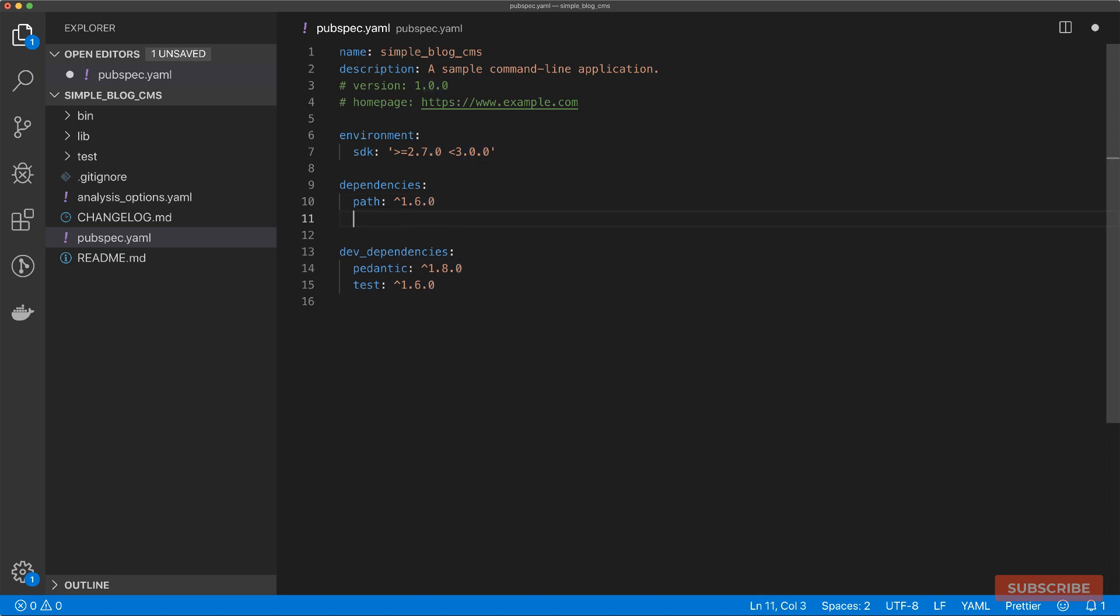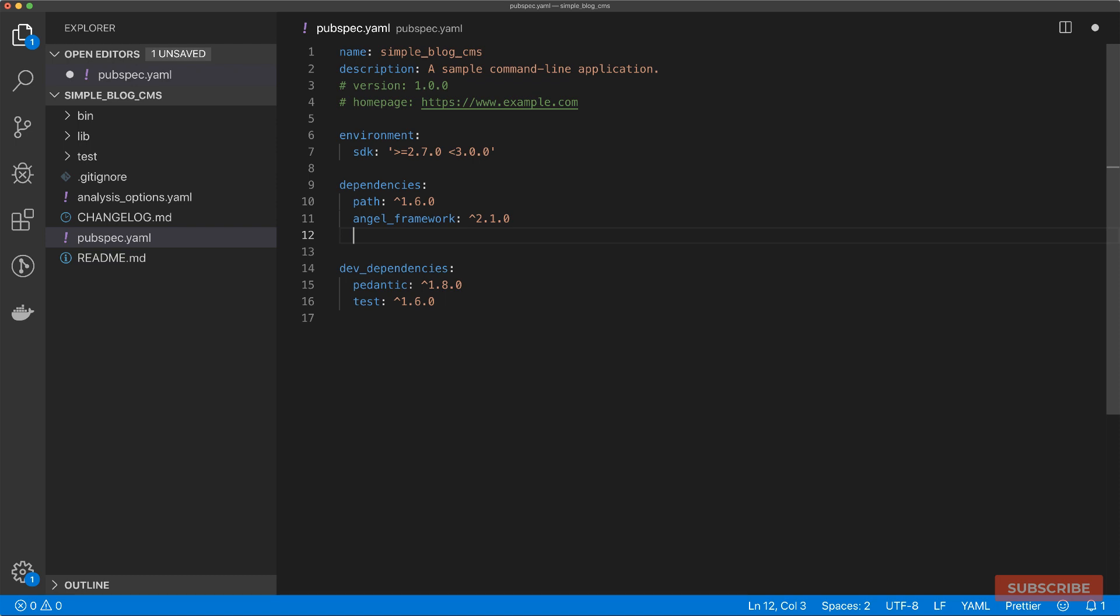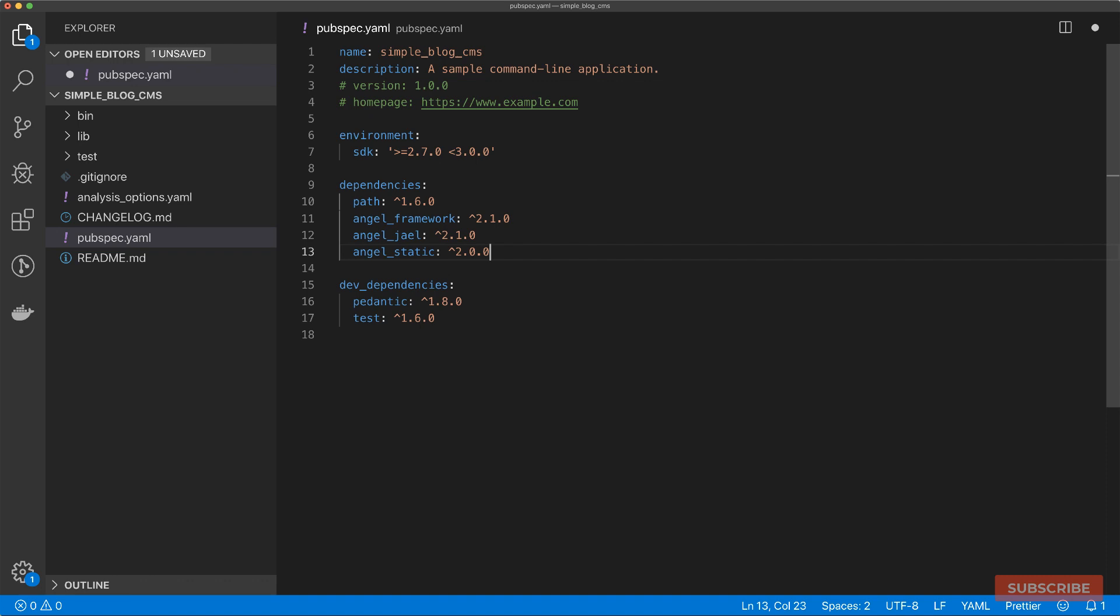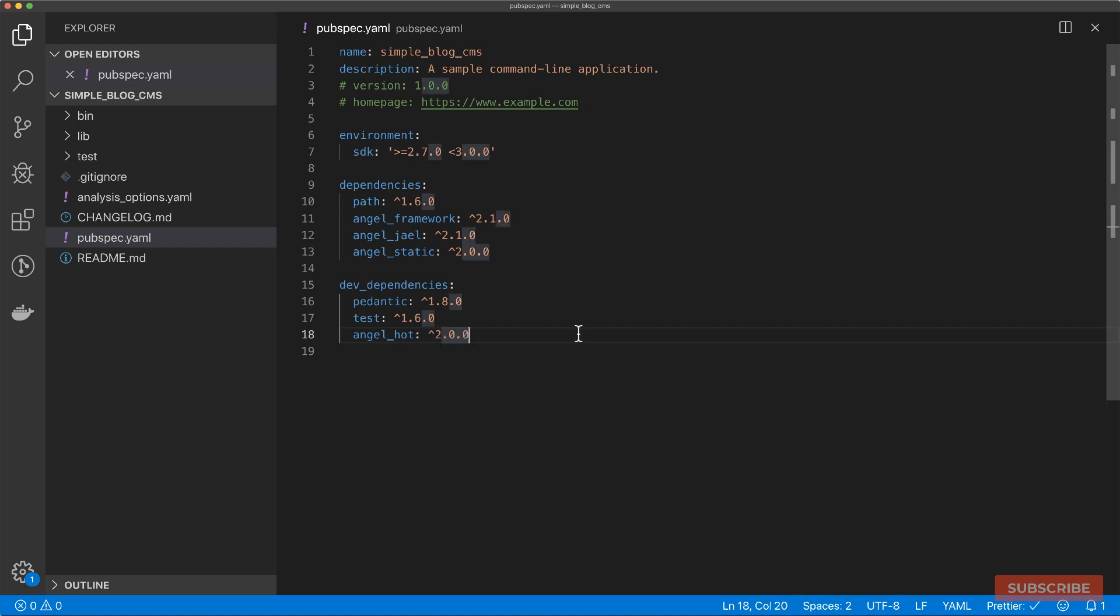The first one is the Angel framework, which contains the core server library. There are some other libraries we can use, like Angel Jael, which is a server-side templating engine. There's also Angel static for creating static file servers. And last but not least, we are going to use the Angel hot library for hot reloading support. Once this is done, I'll save this file.